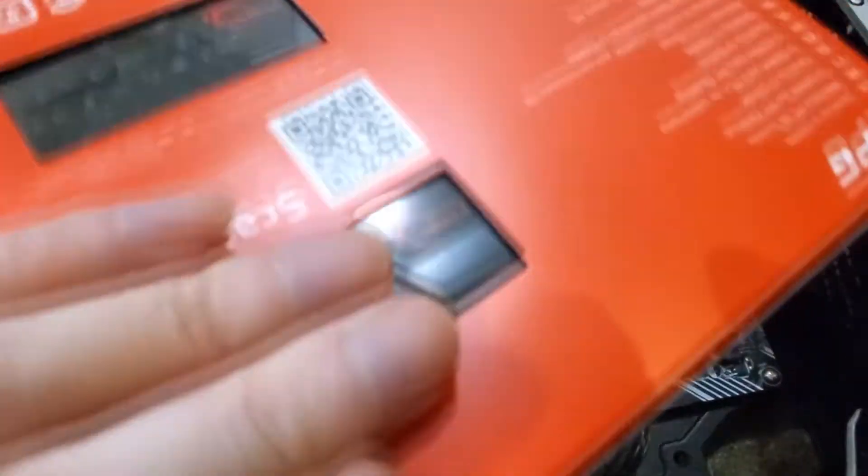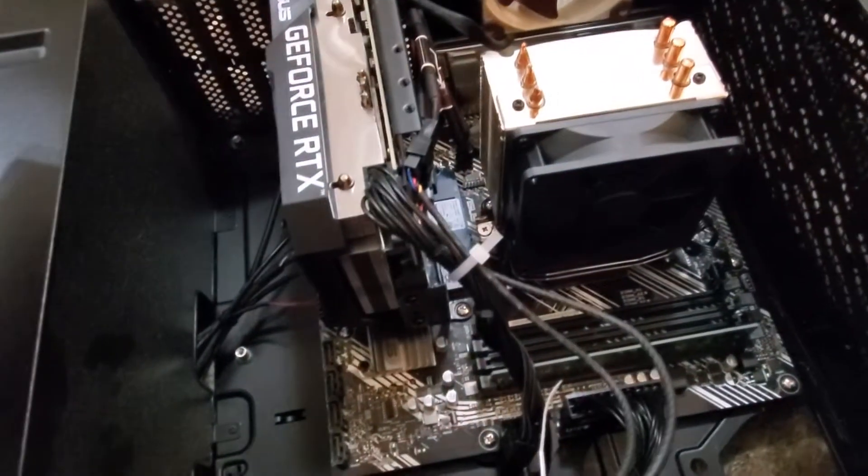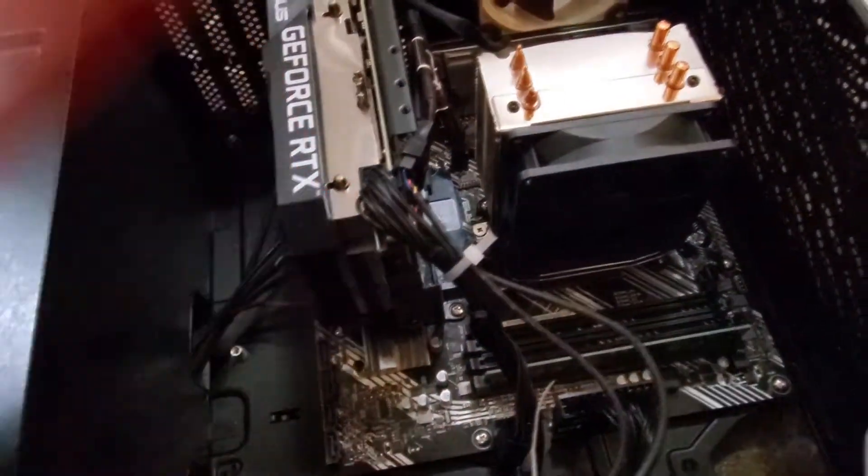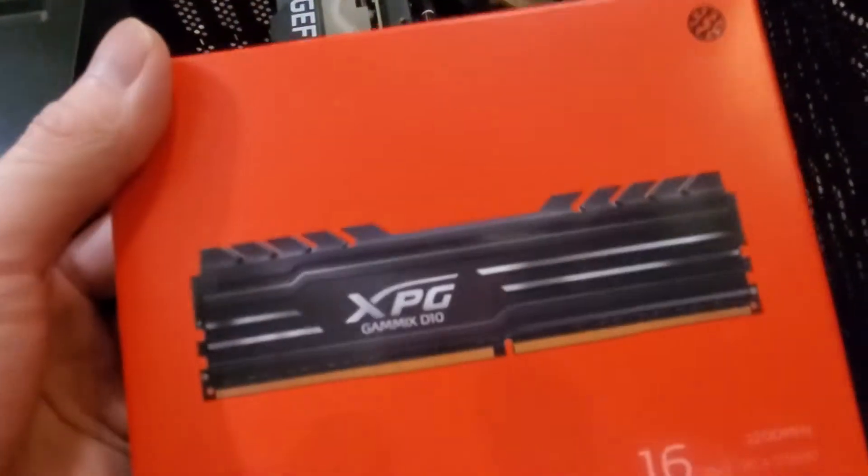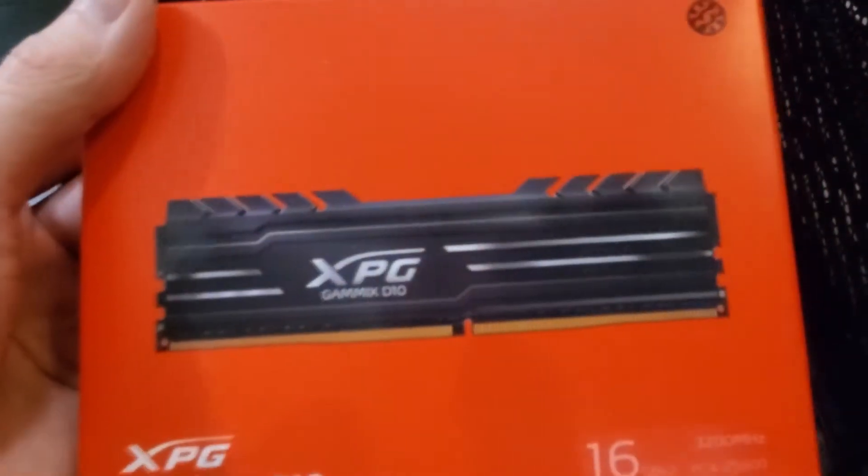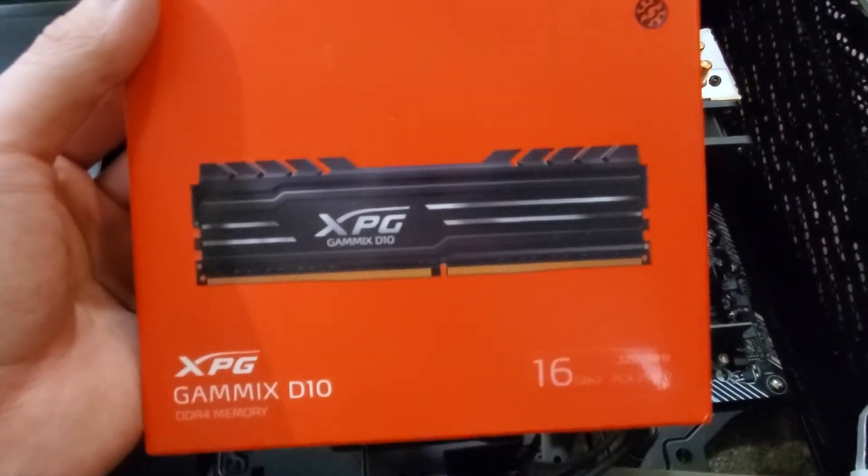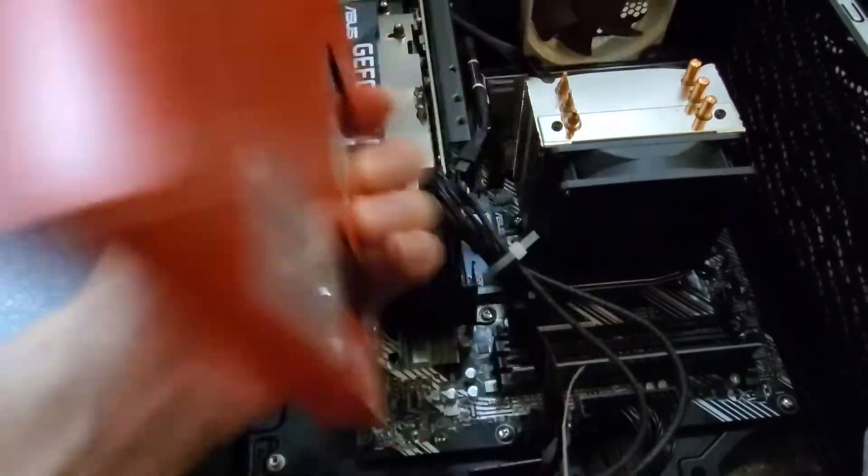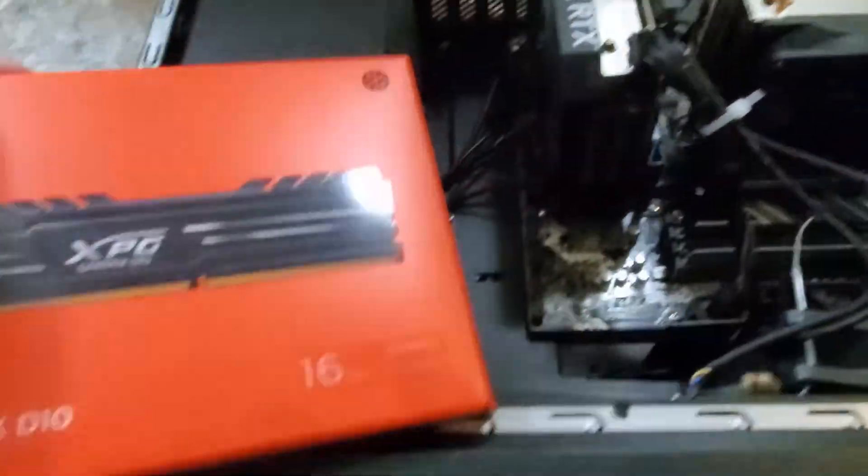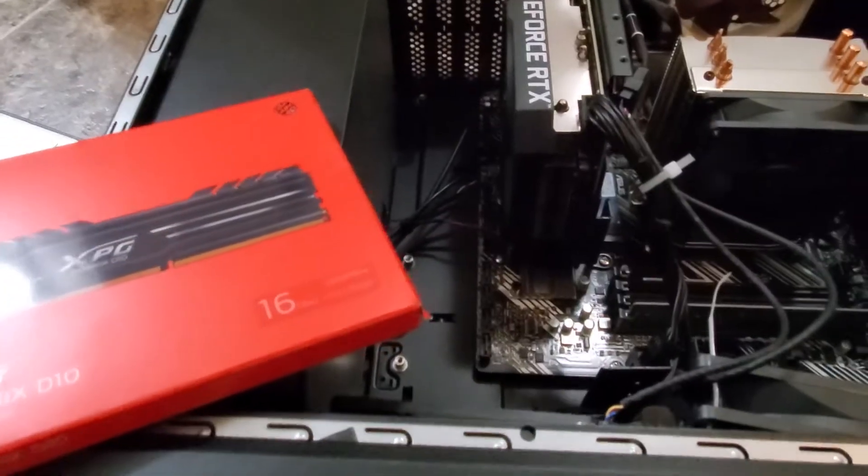I might sell the last one, haven't decided yet, or I'll just keep it in there. It doesn't do anything anyways. Alright, let's do this. Let's put the RAM in first.